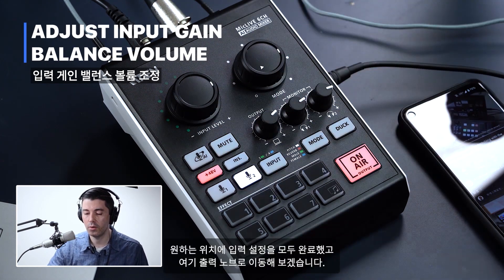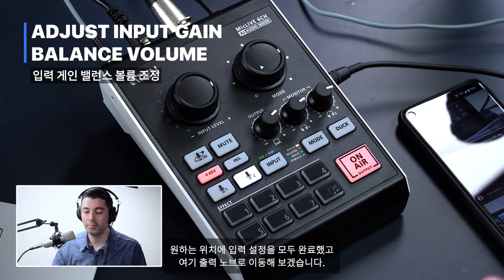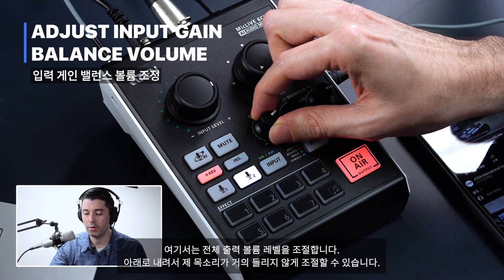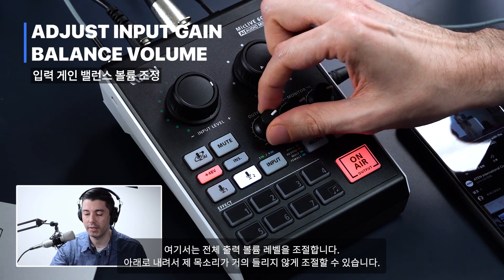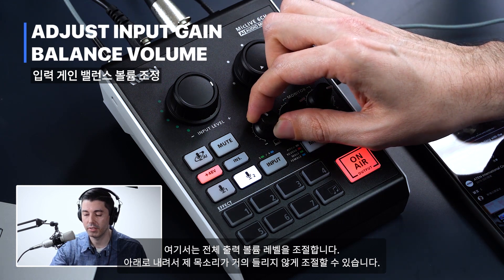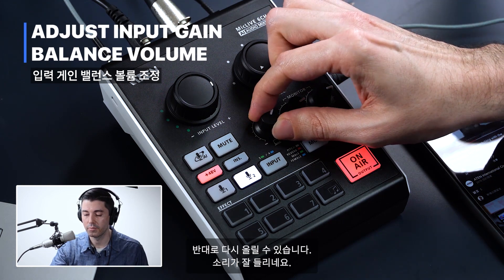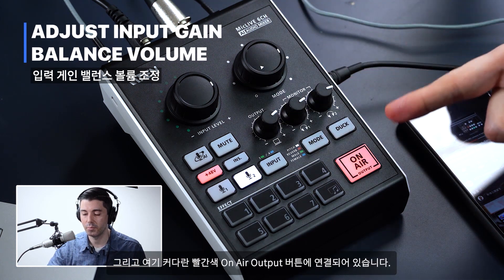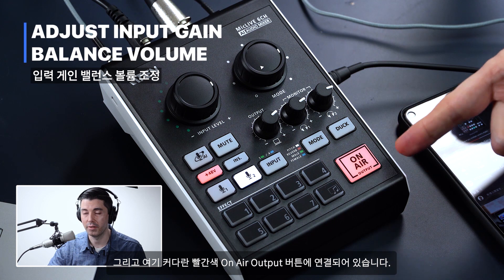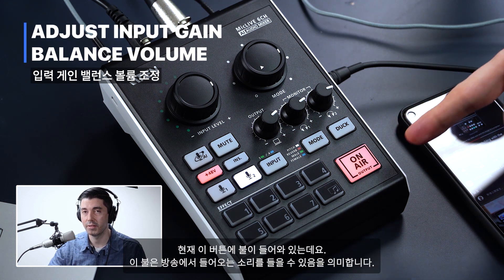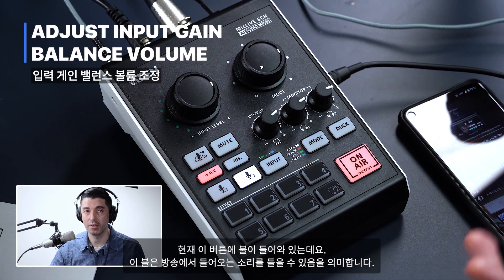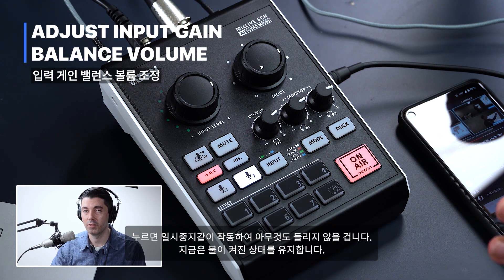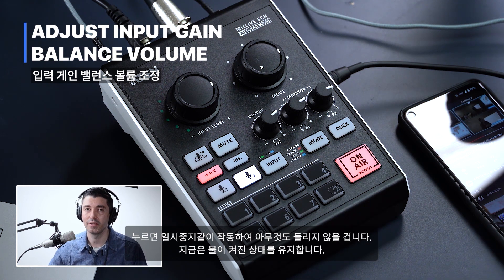Now that I have all of our inputs set where I want them, I'm going to go over to the output knob. This controls the overall output volume level and I can adjust it down to where you almost can't hear me at all, or I can put it back up. This is connected to the big red on-air output button. Right now it's lit up, which means you can hear what's coming through on the broadcast. If I press it, it's like a pause button and you won't hear anything. So let's keep that lit up for now.